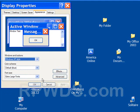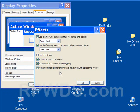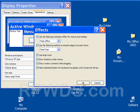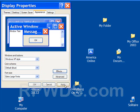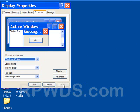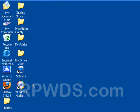So one thing that we can also do, too, if you still think that things aren't big enough, click on Effects and Use Large Icons. We're going to put a check mark right there. Click OK, click Apply, and then click OK.